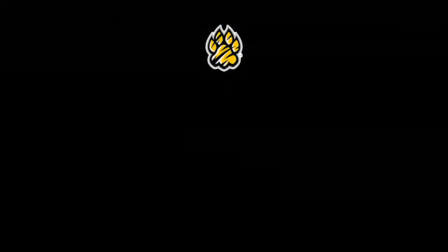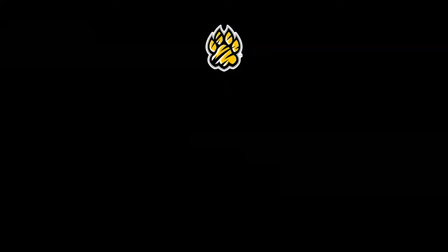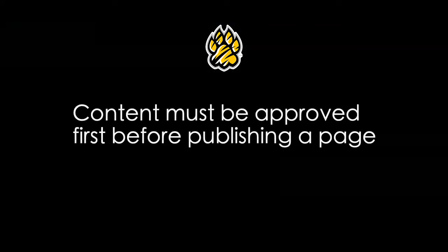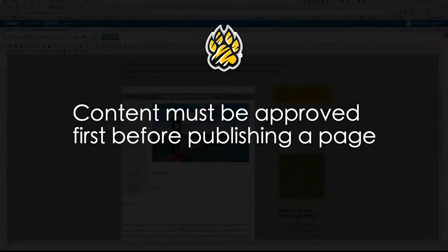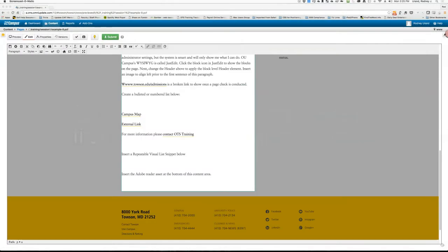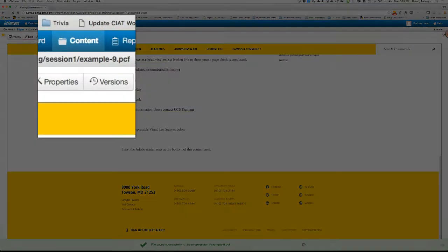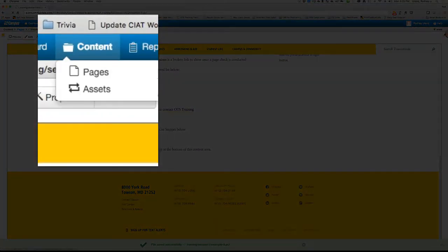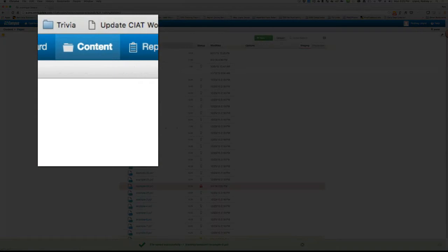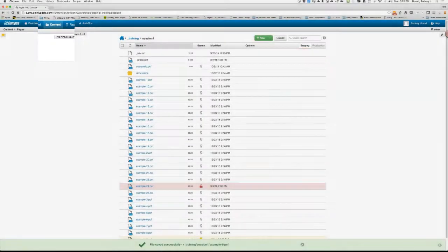Now let's discuss uploading and linking to content. If you're adding a Word, Excel or PDF for example, you must upload that content first. Content must be approved before publishing. And just a quick note, you cannot upload images. So to upload content, you'll need to go to the Global Navigation Bar, hover over Content and choose Pages. Next, you'll click the Documents folder and then click the Upload button.